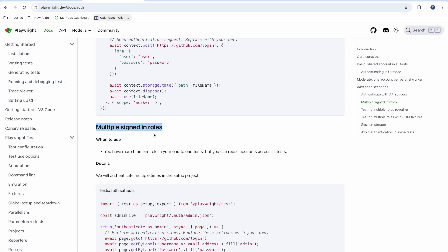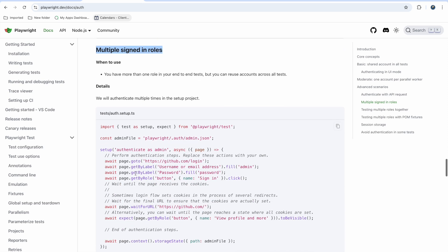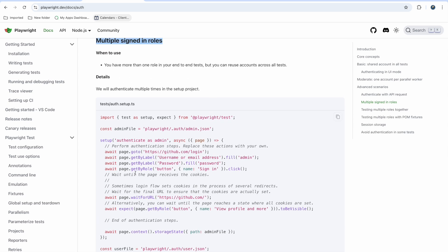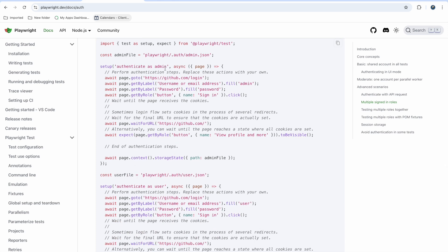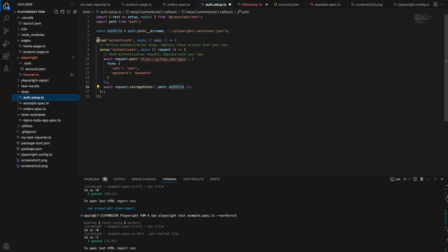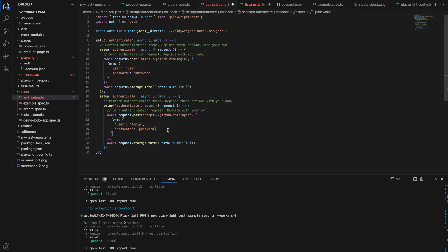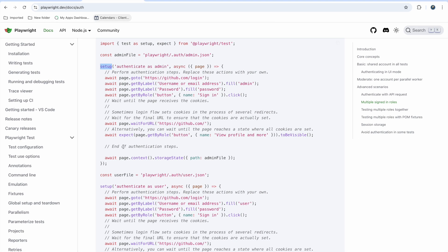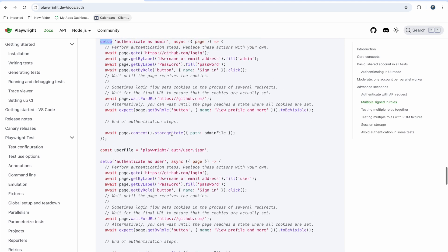Next we need to cover multiple signed-in roles. This means your website has more than one role — for example, admin and user. You can handle this in Playwright by creating two setups in the same setup file: one that logs in as user and one that logs in as admin. You will get two auth files — admin.json and user.json stored in the .auth folder — each containing the login session for its respective role.